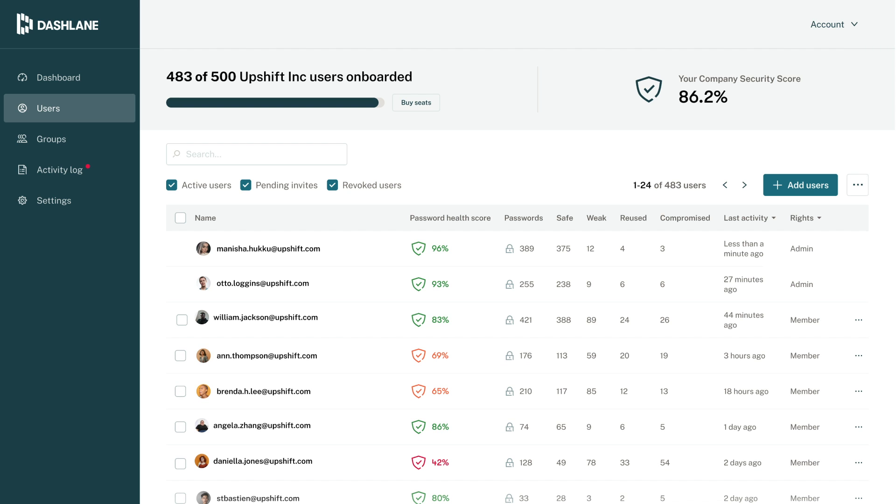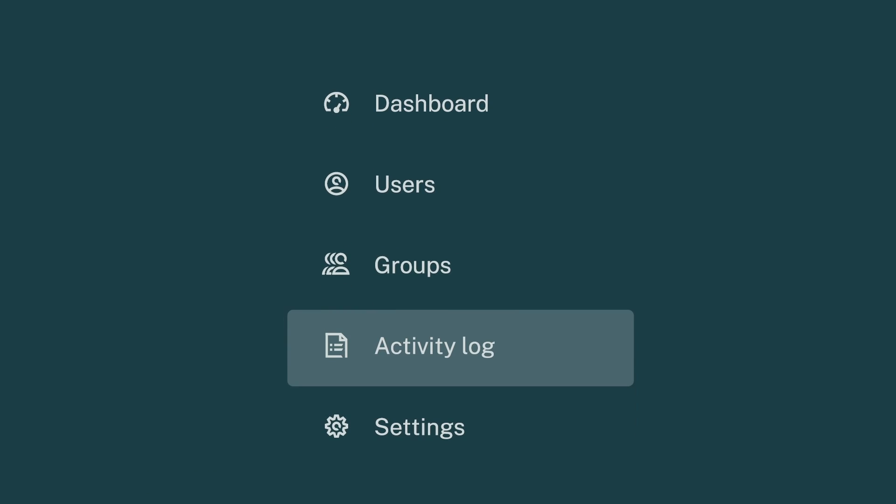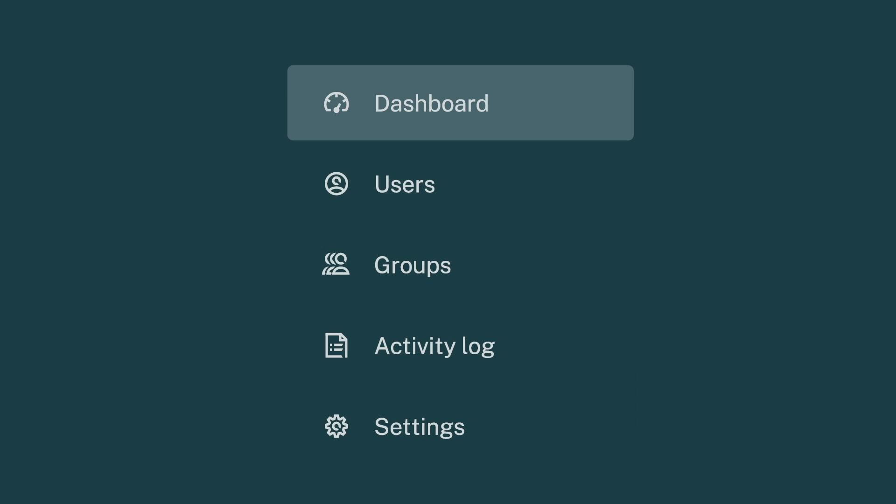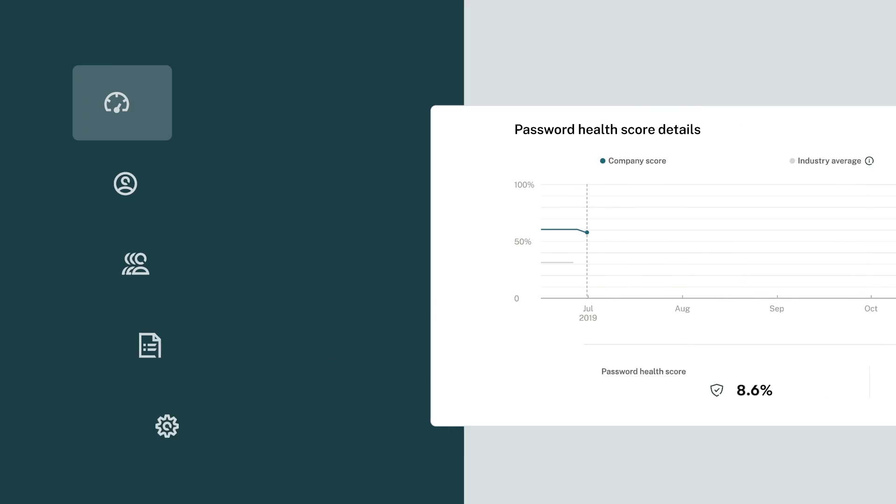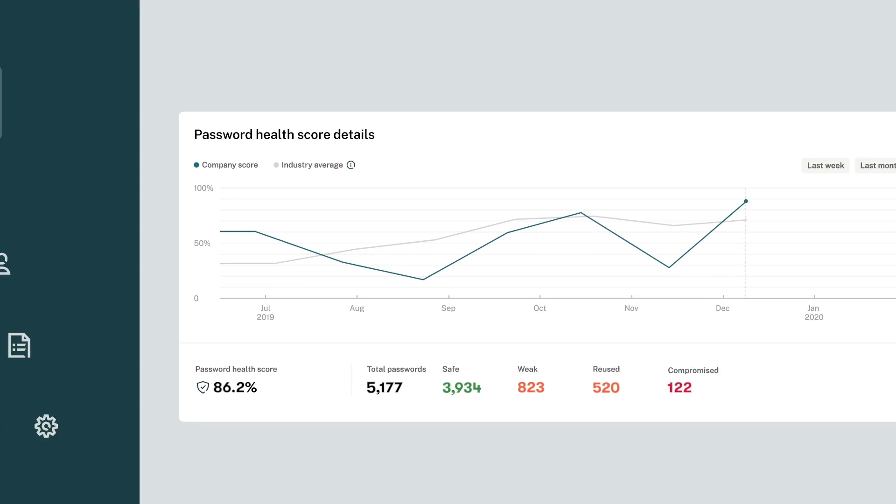You did it! Everyone is onboarded, adding passwords, and dashing around their workday with confidence and ease. Once your employees add five passwords to their business space, you'll start to see their password health scores in your reporting dashboard.